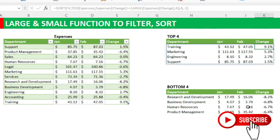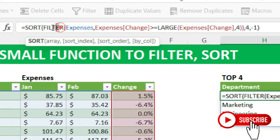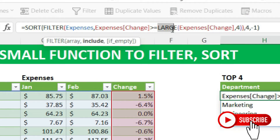We are going to deal with three functions majorly: SORT, FILTER, SMALL, and LARGE. You can find all these functions in Office 365 or Office 2021. Comparably, you can use Google Sheets — it already has these functions. If you don't have the two Excel versions, please go ahead and use Google Sheets to practice and come out with similar results.